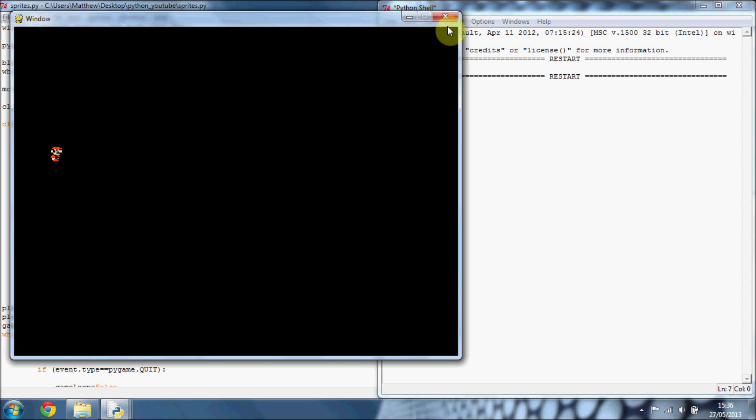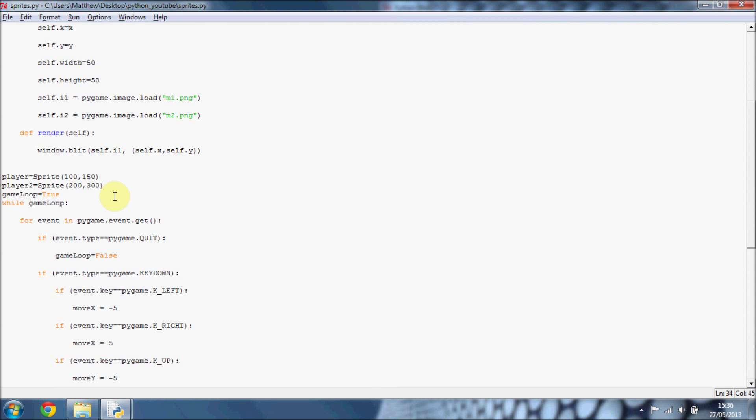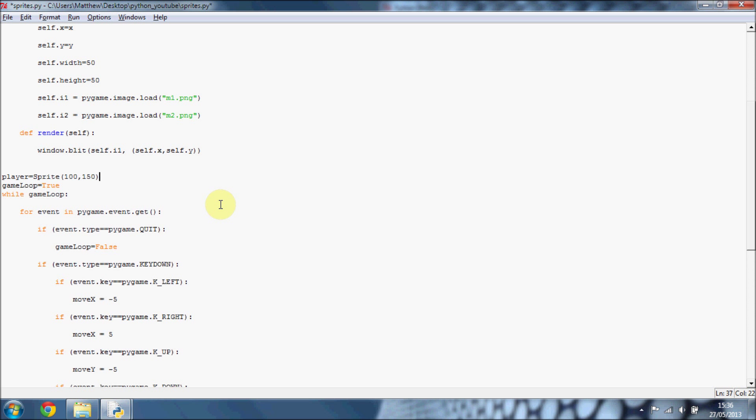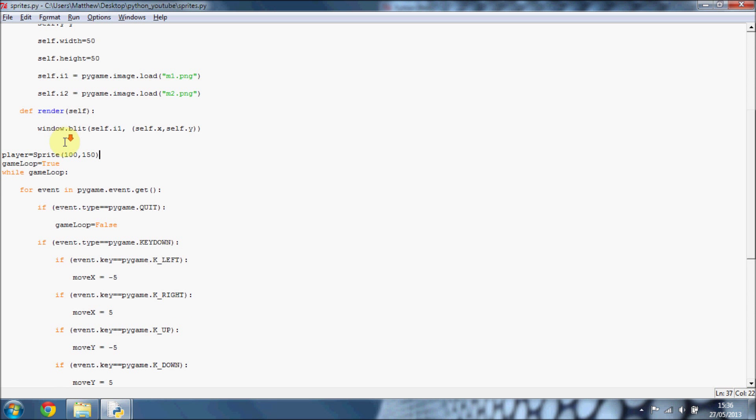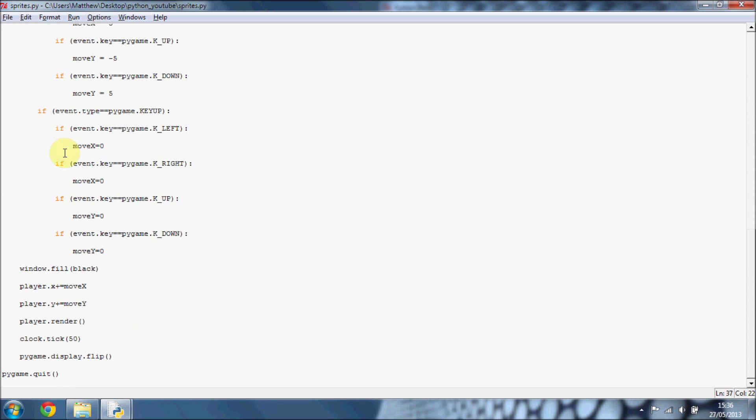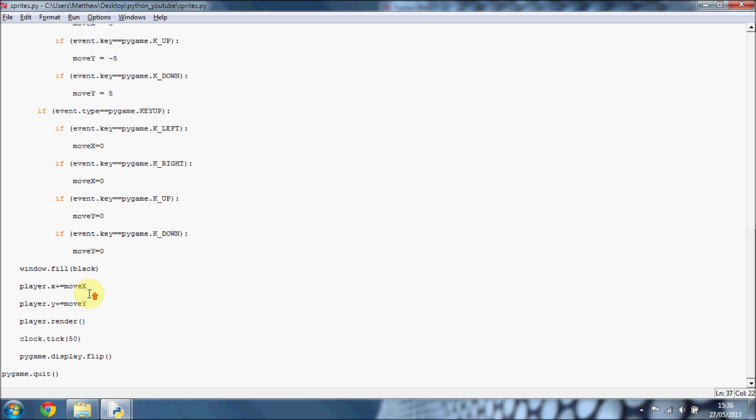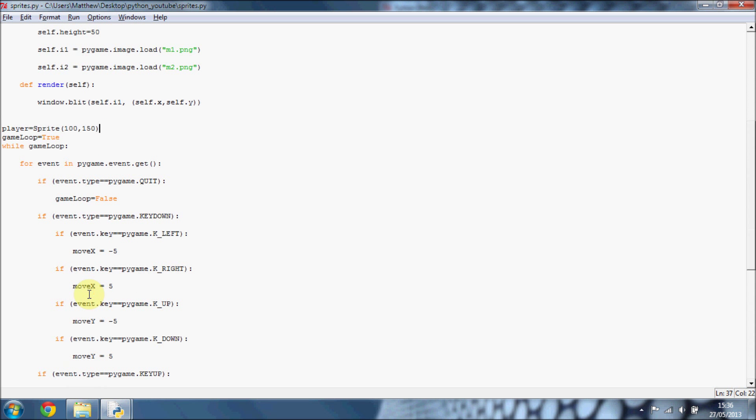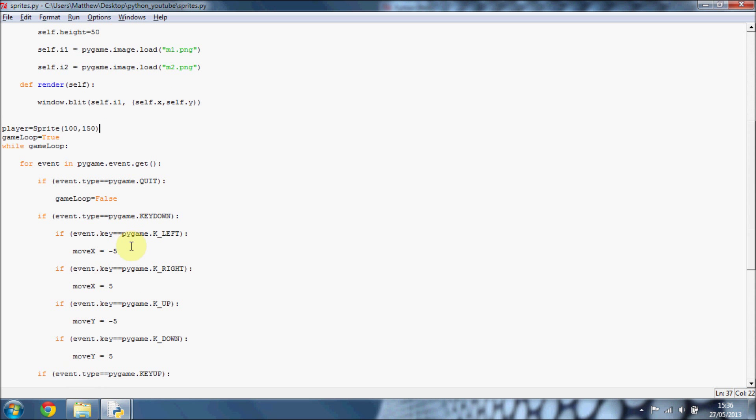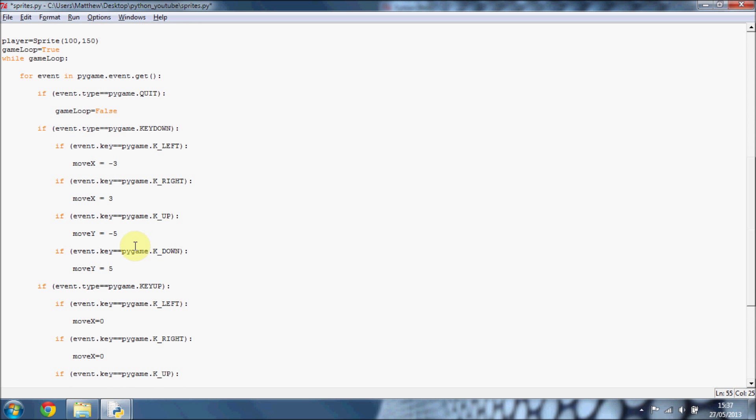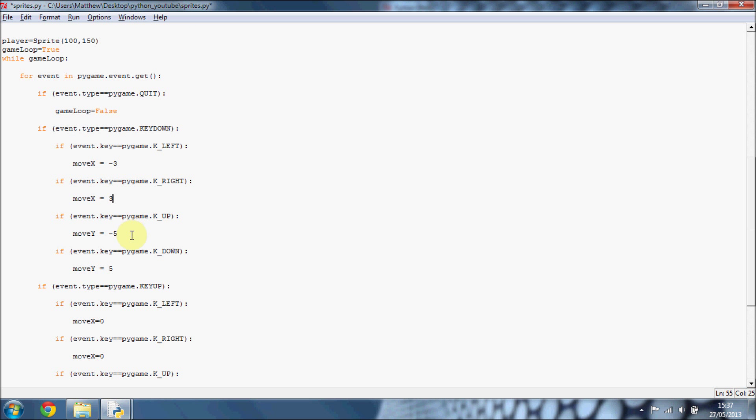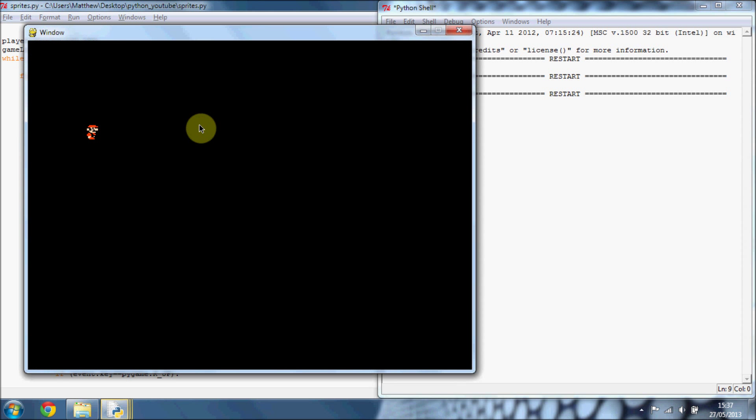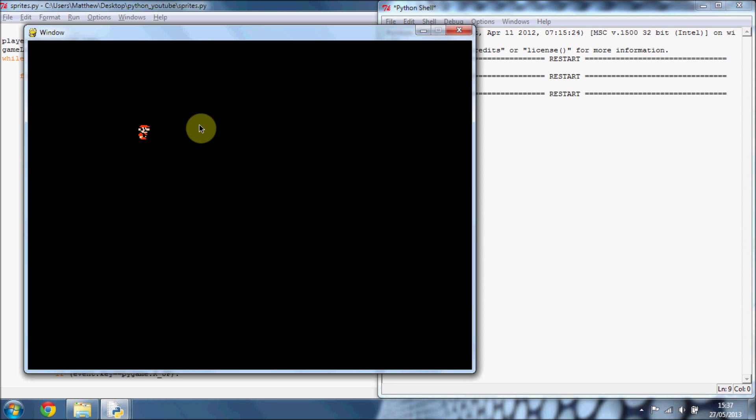Still, we need to put in the animation. We can get rid of this. We don't really need that. Oh yeah, you might want to change these to a lower rate or whatever, because 5 is quite fast. So just put them down to 3 or something. And that's sort of a more human walking pace.